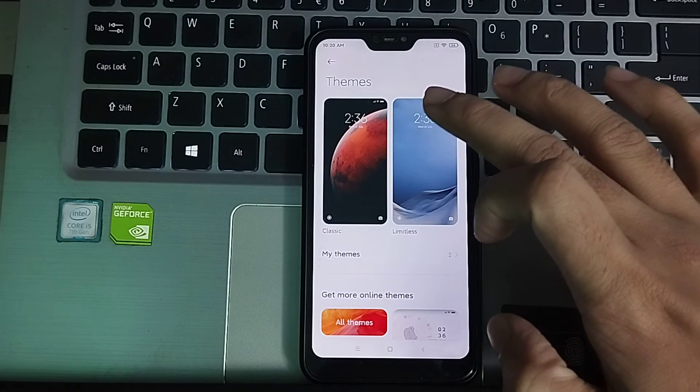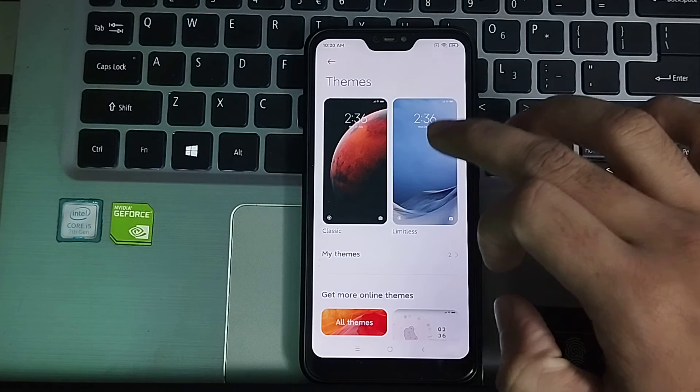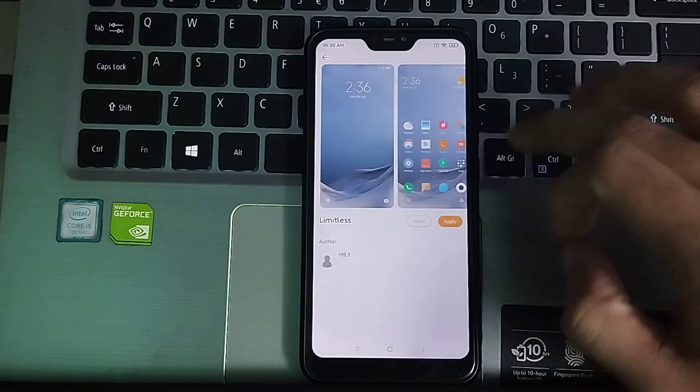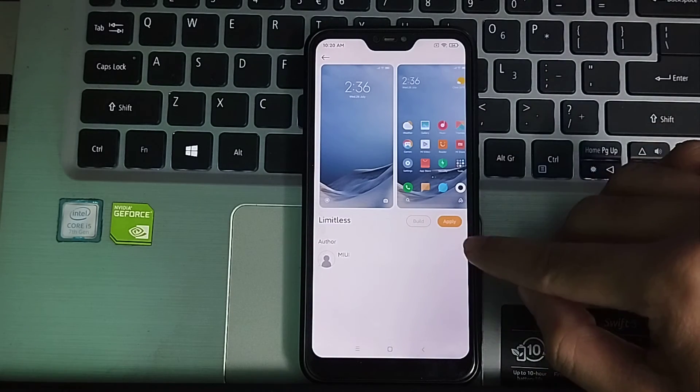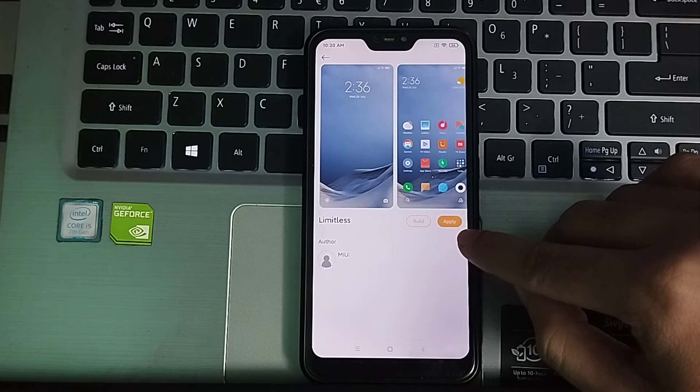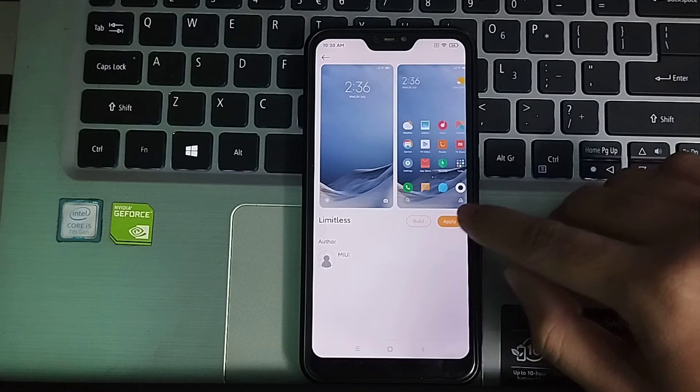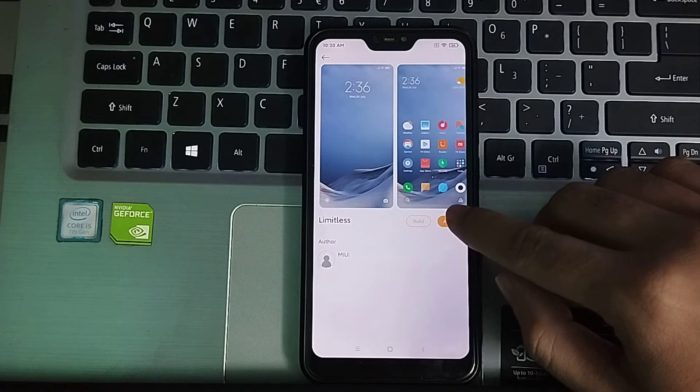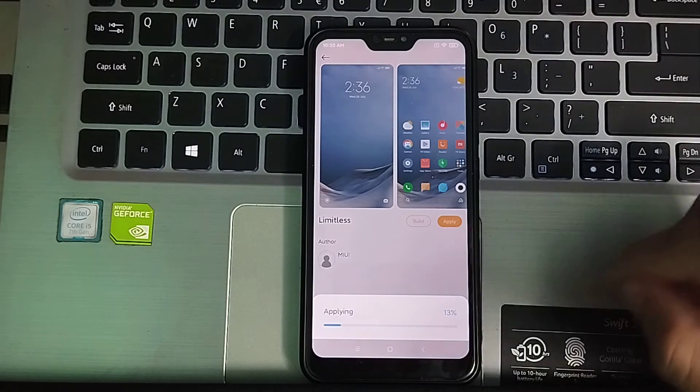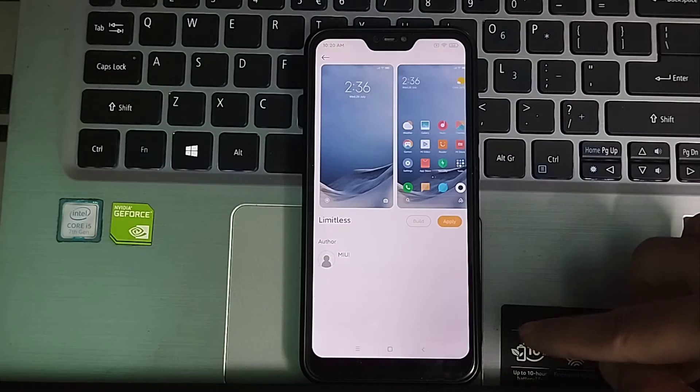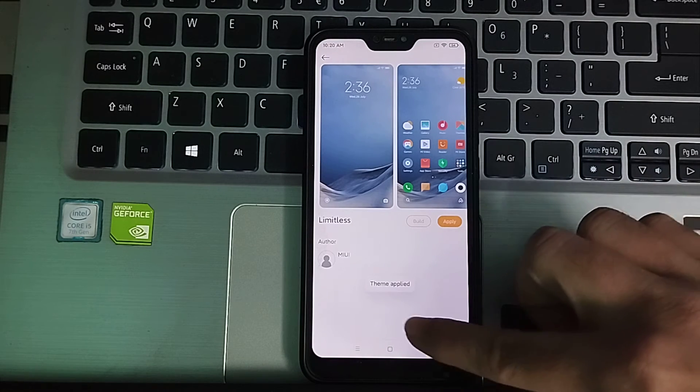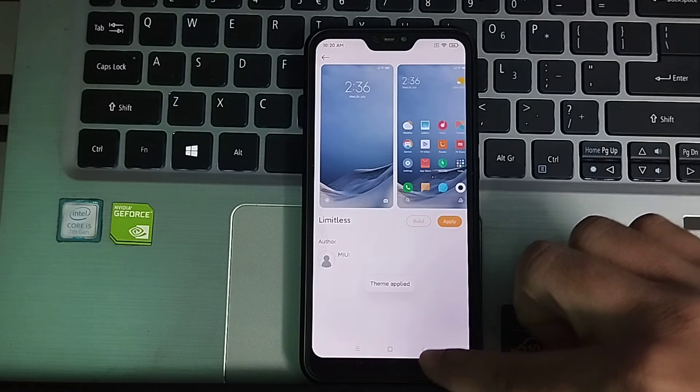I want to change it, so I just simply click it and then there's an option for apply. You can see, so just simply click on apply and here you can see applying. Theme applied.